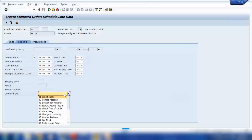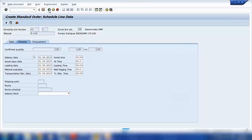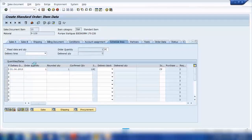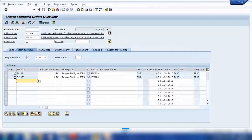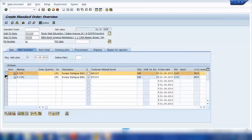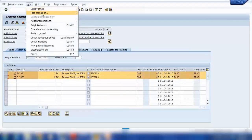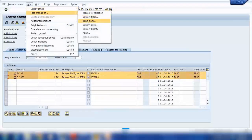If you see a delivery block and want to put a delivery block on items, you can do it via the fast change process. For example, for two items or maybe ten items, I can select them and go to Edit > Fast Change, and select billing block, delivery block, or reason of rejection.